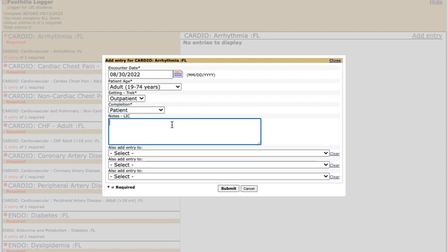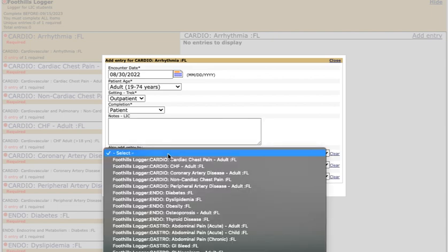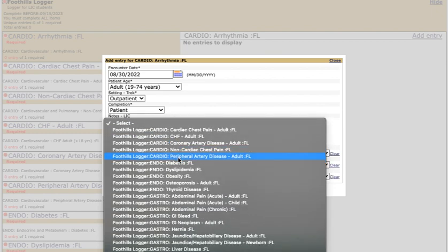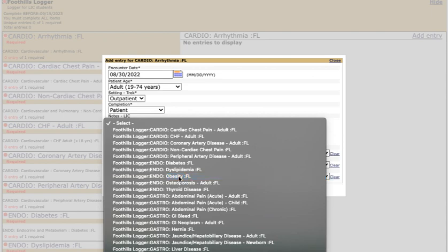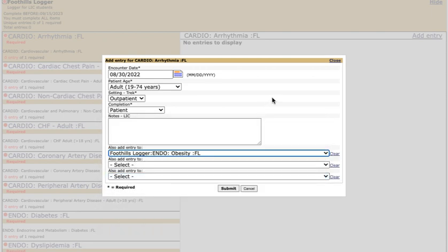The notes field is for you to make notes. This should not be anything that would compromise HIPAA. If you see a patient that has multiple core clinical conditions you can go down to this list here and choose a second one. We'll say this patient had arrhythmia and obesity and that will allow you to log once and complete multiple conditions with the same patient.